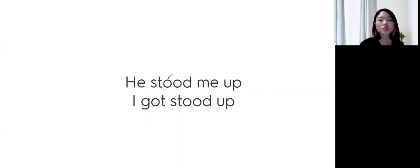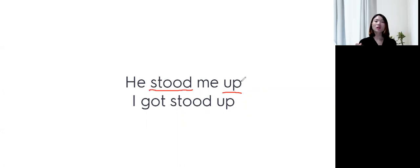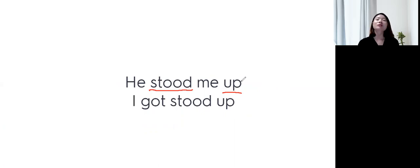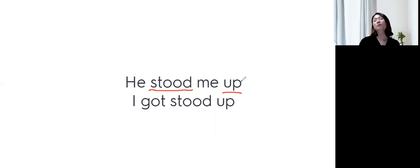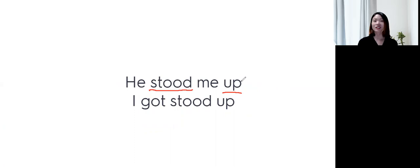Stood up 하면 어때요? 일어서다인데, 그가 나를 일어서게 만들었어. 그 말은 사실 나를 그냥 계속 서있게 했어. So, he stood me up last night. 그래서 우리 약속을 잡았는데 나타나지 않았죠? 그가 나를 바람 맞췄어.